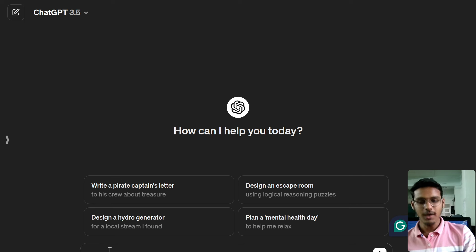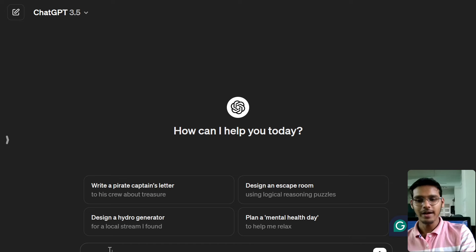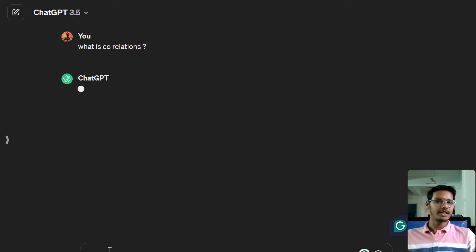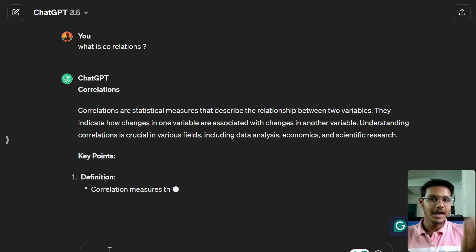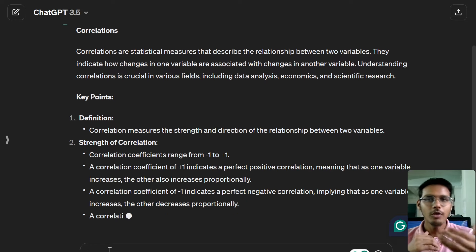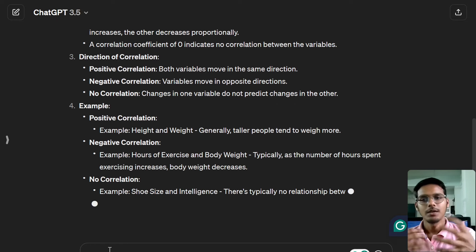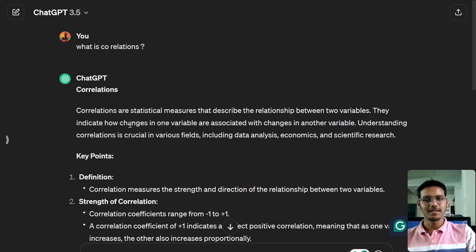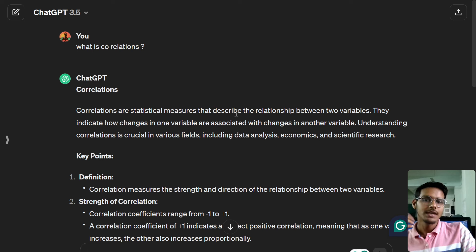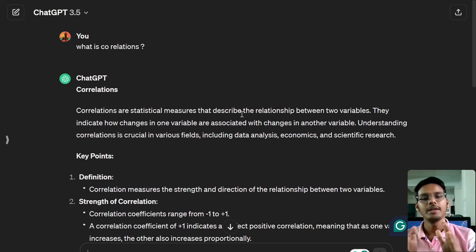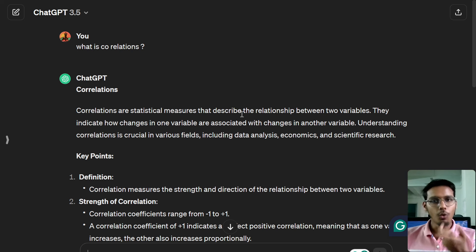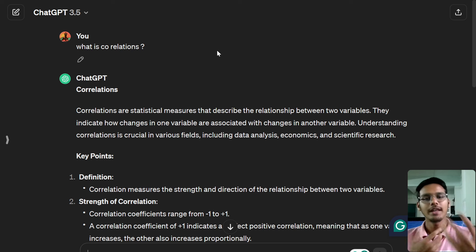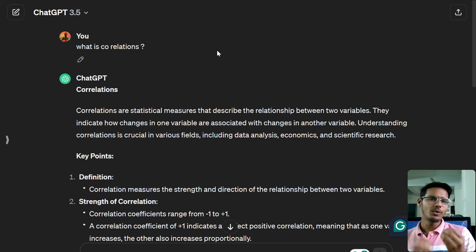So, correlations — what is correlation? You can do a Google search or use ChatGPT to get the idea. If you engage with the knowledge it will stick better. Correlation is the statistical measure that describes the relation between two variables. 'Co' means two, 'relation' means a connection or relationship.